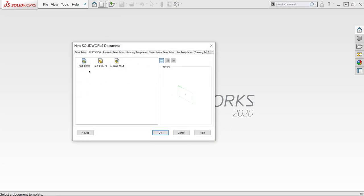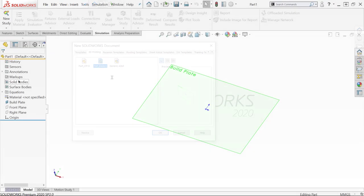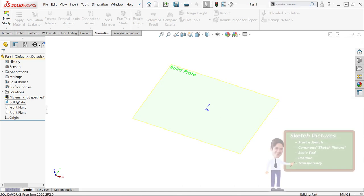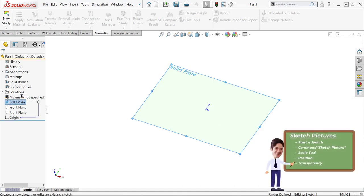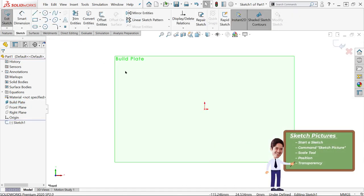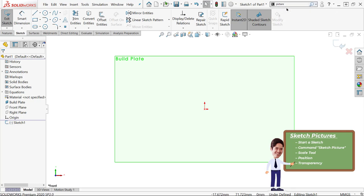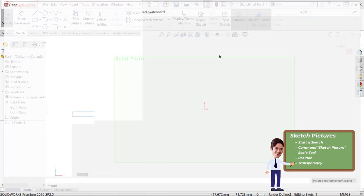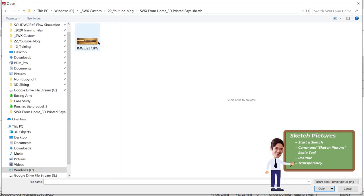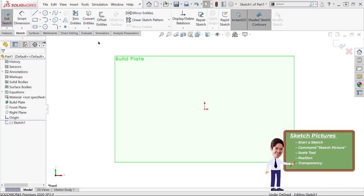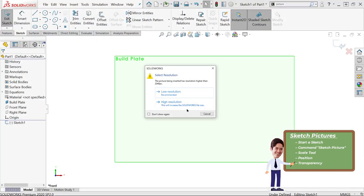To get started, we'll be getting our sketch picture in. The general process for this is starting a sketch, using the command sketch picture, using the scale tool to get it the right size, positioning it, and adding in transparency if we like.